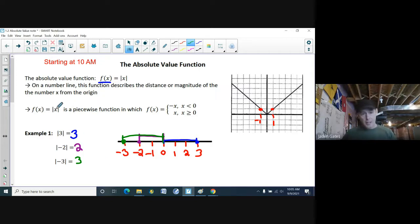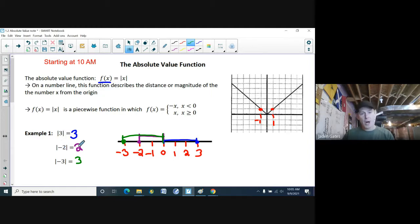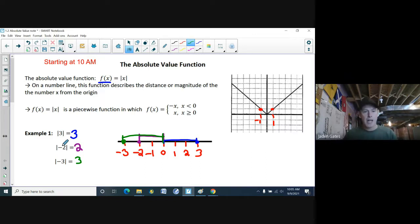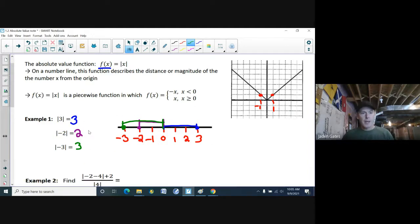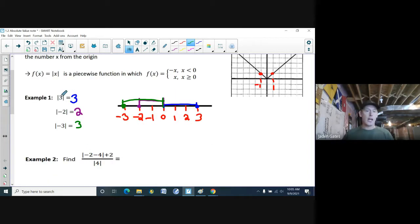Another way to look at it — especially when graphing — is to take whatever's inside the absolute value and make it positive. One of the ways to do that is simply multiplying by negative 1. Or you can just think of it as whatever's in there changes to positive.